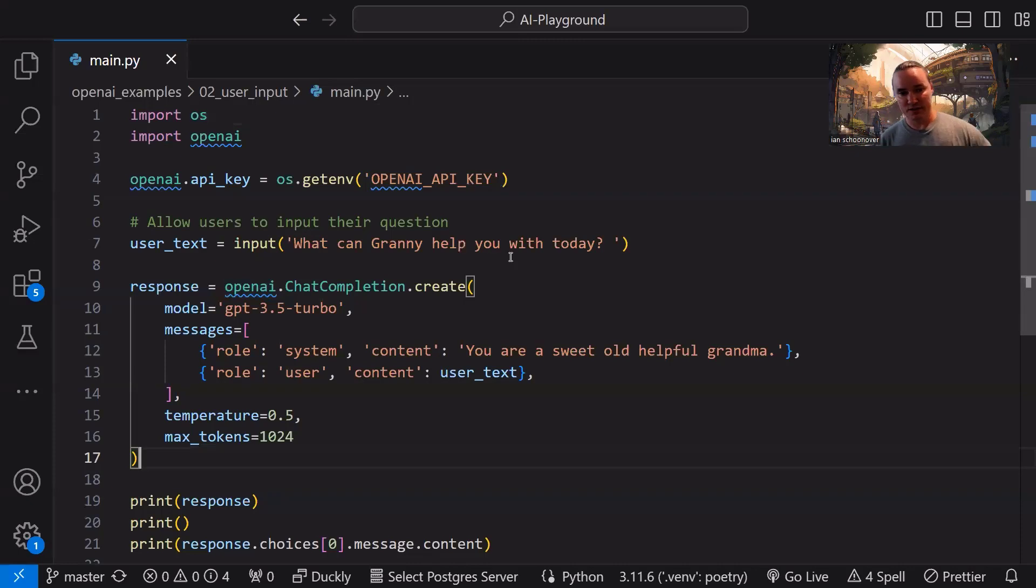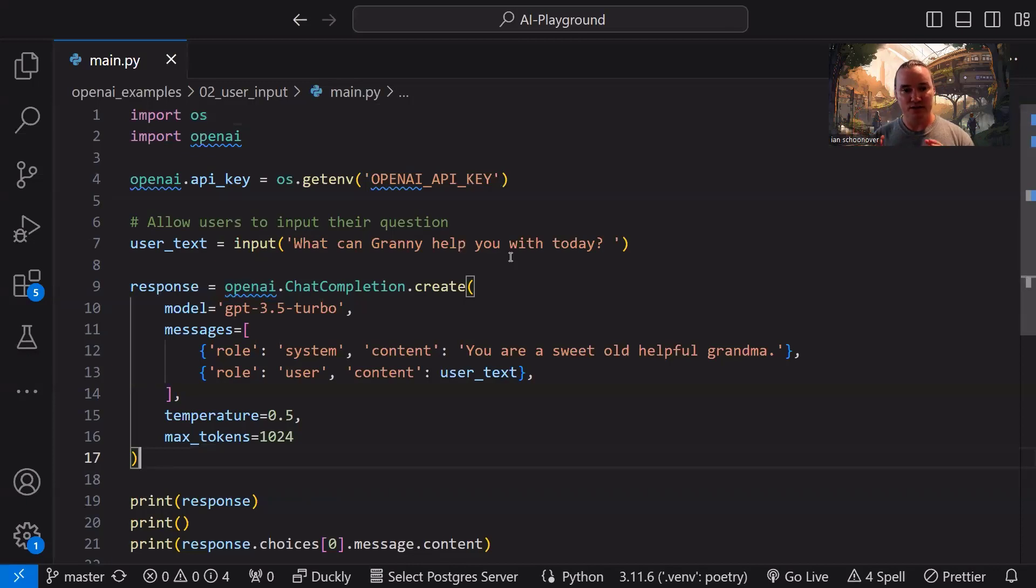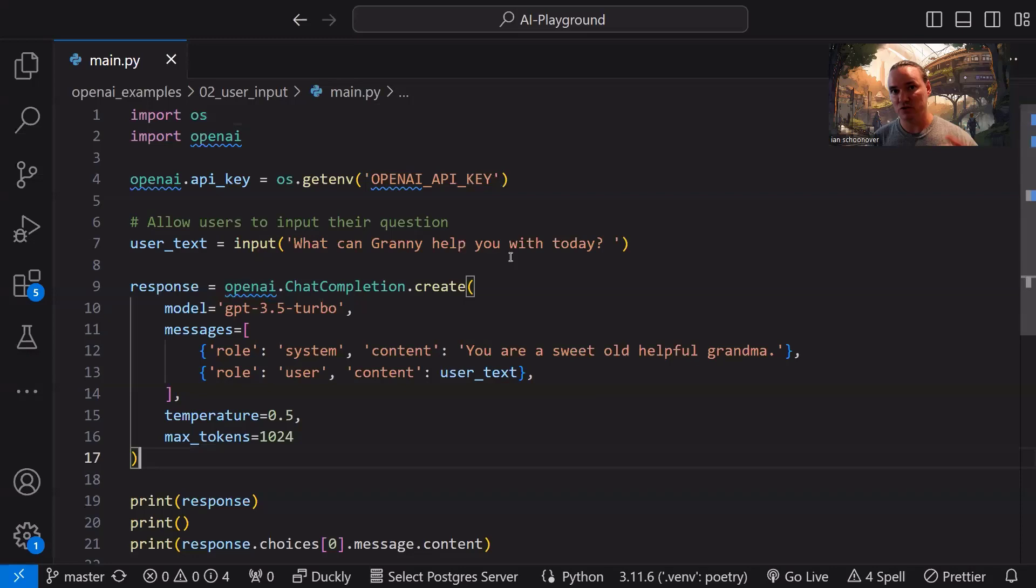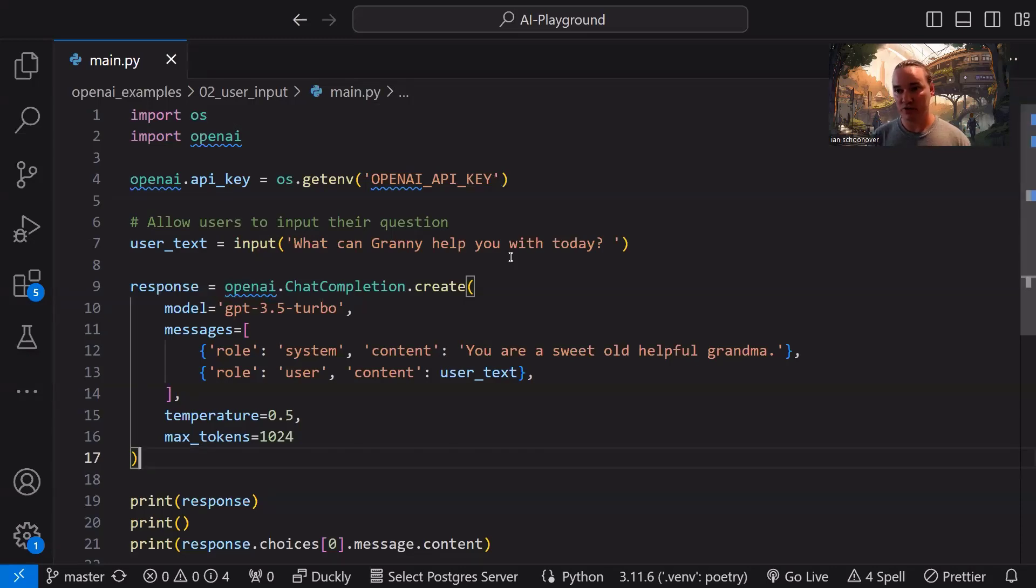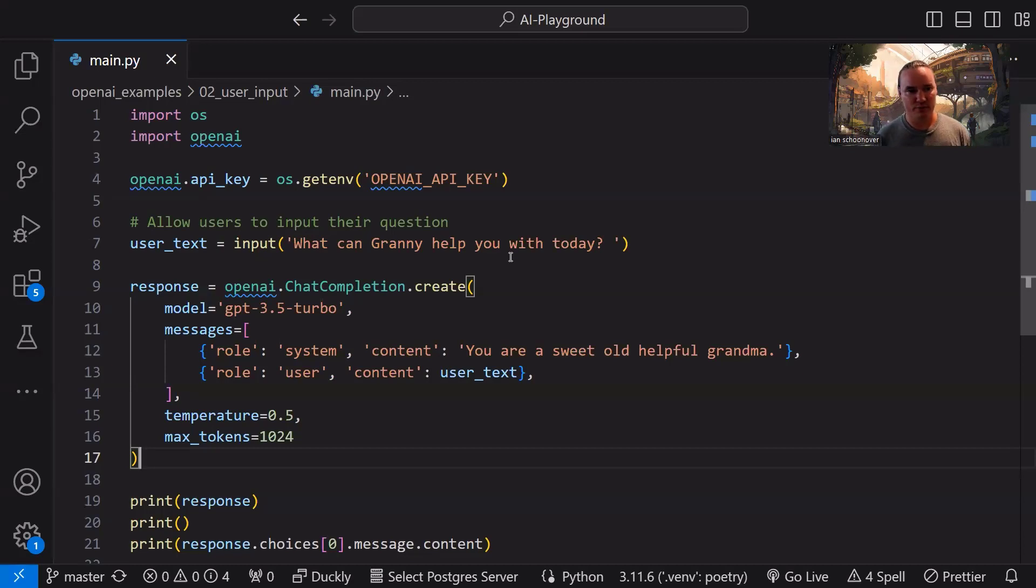Max tokens. This is the number of tokens that we will allow the response to go up to in the prompt response. This isn't including the tokens that are being used for the input. This is just for the prompt response. So the total tokens will be the max tokens, whatever gets used from those and whatever tokens are inherently included in our inputs. So we'll see more of that in a second. So you'll see exactly what I'm talking about.